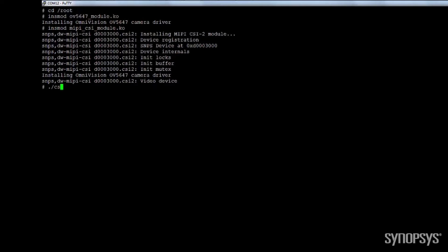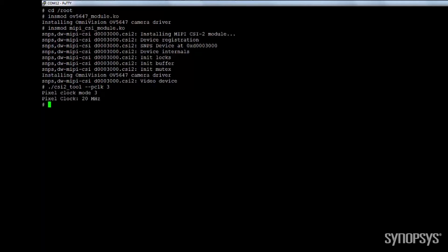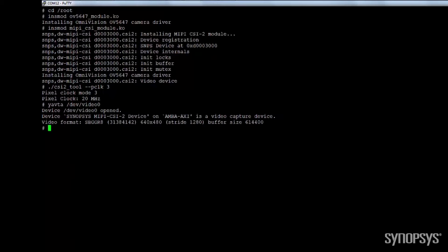The driver is now installed so I can run some applications available on the Linux image such as Yafta, Mplayer and Mencoder. Those tools contain all the logic and programming sequences to help bring up the CSI-2 host controller and support driver debug. The Yafta application allows you to get useful information about the current device configuration.